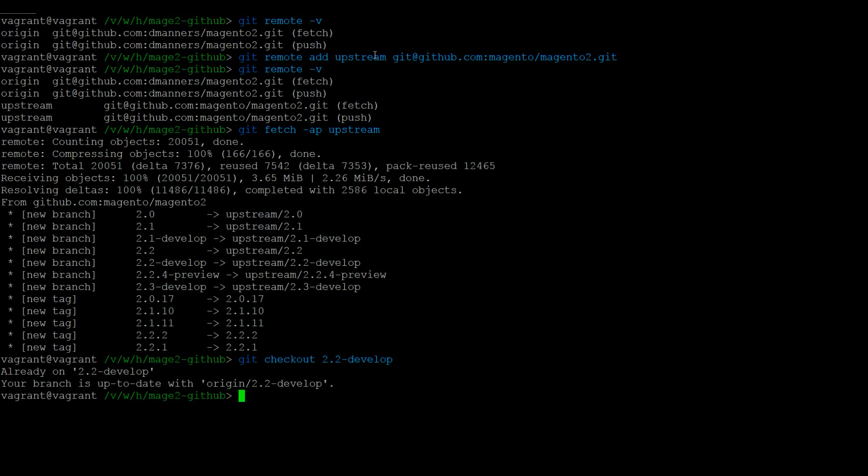Then to merge, we can call git merge upstream/2.2-develop. This should fast forward your branch to match the most recent version of 2.2-develop.